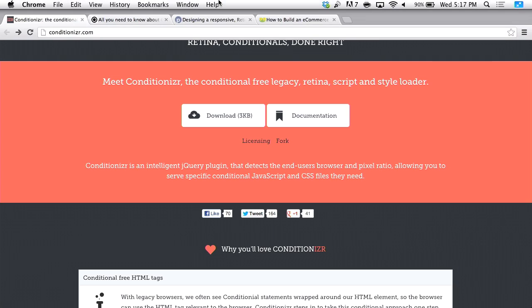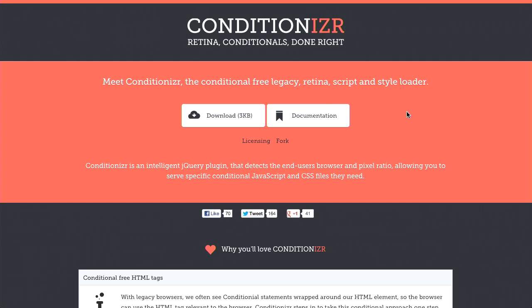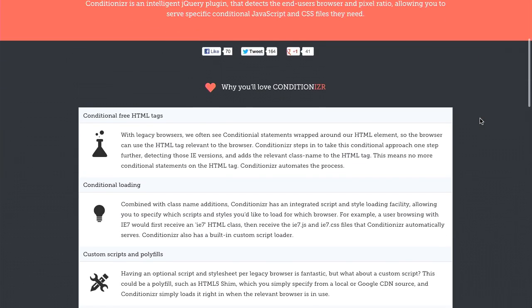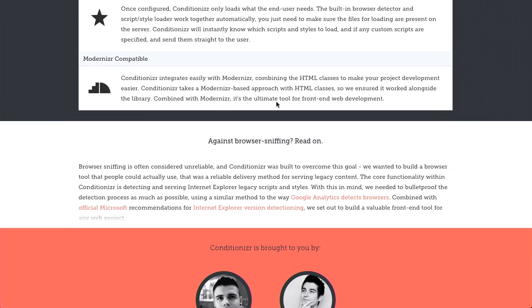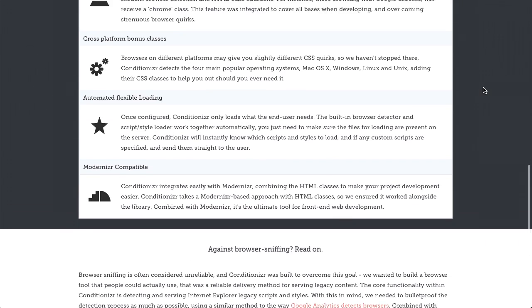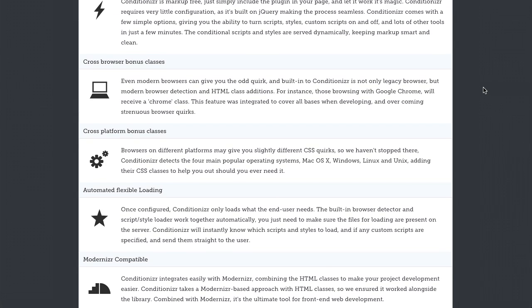If you don't need all these JavaScript and CSS files for a particular browser, or if somebody's using a retina display and you don't need to load up certain assets, then you can go ahead and just include them conditionally as you need them. This is something you could use for older versions of Internet Explorer as well. It's available at Conditionizer.com, and it's Modernizr compatible — kind of like Modernizr for legacy browsers. Available at conditionizer.com.